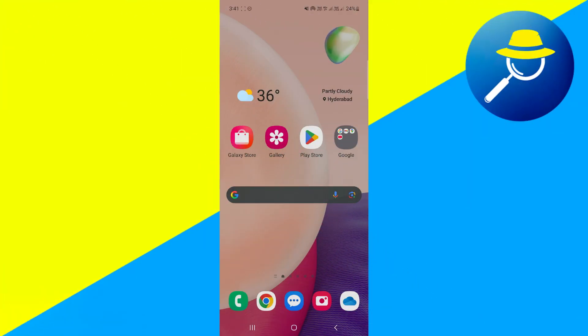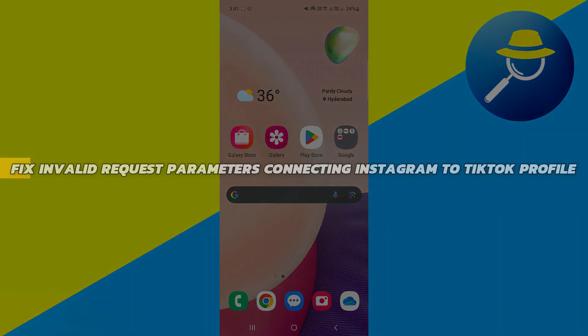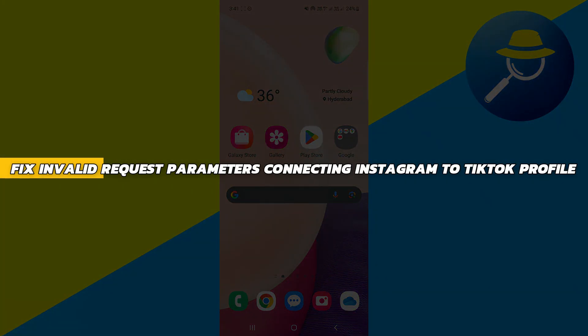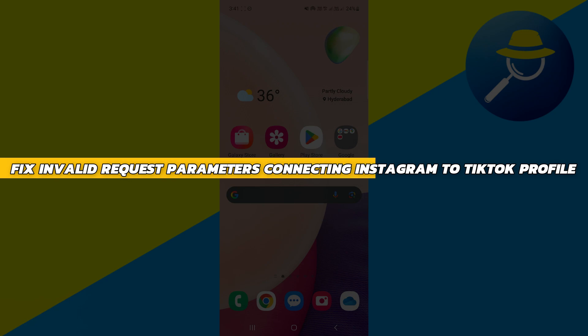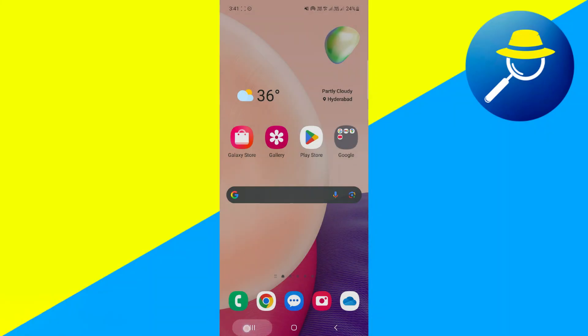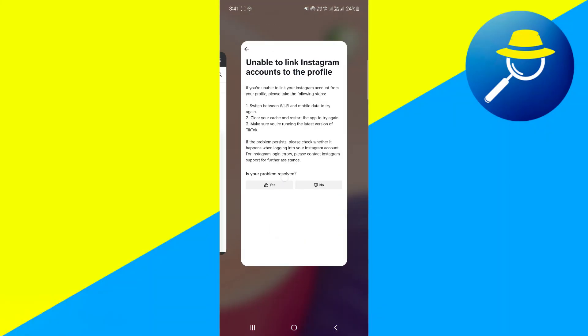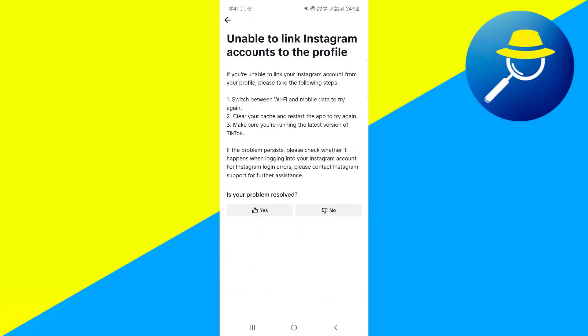Hey guys, in this video I will show you how to fix invalid request parameters or invalid problem connecting Instagram to TikTok profile. Alright, so let's begin with the video. If you're unable to link Instagram account to the profile, please take the following steps.